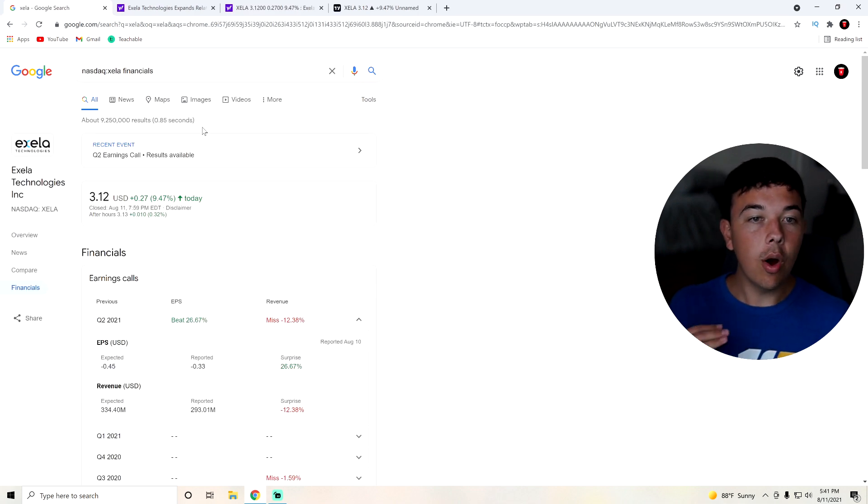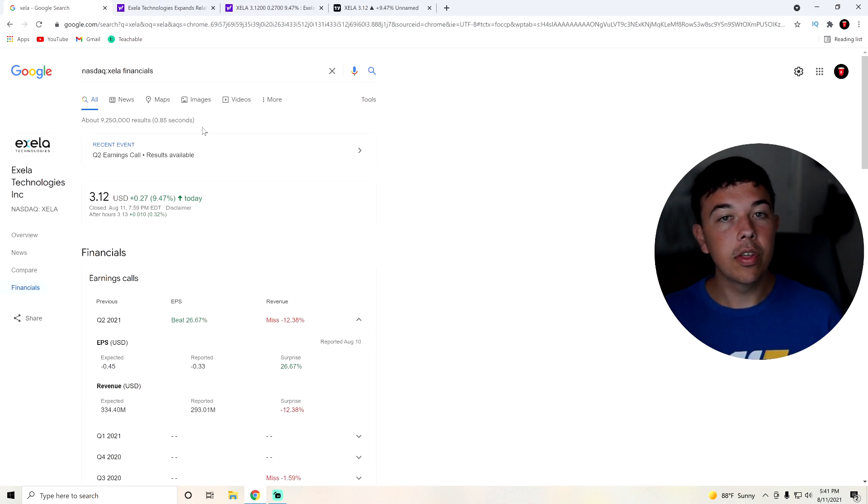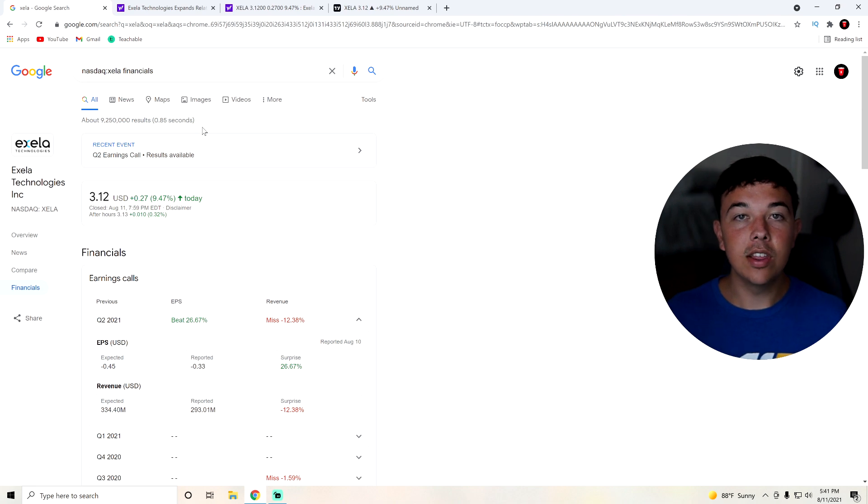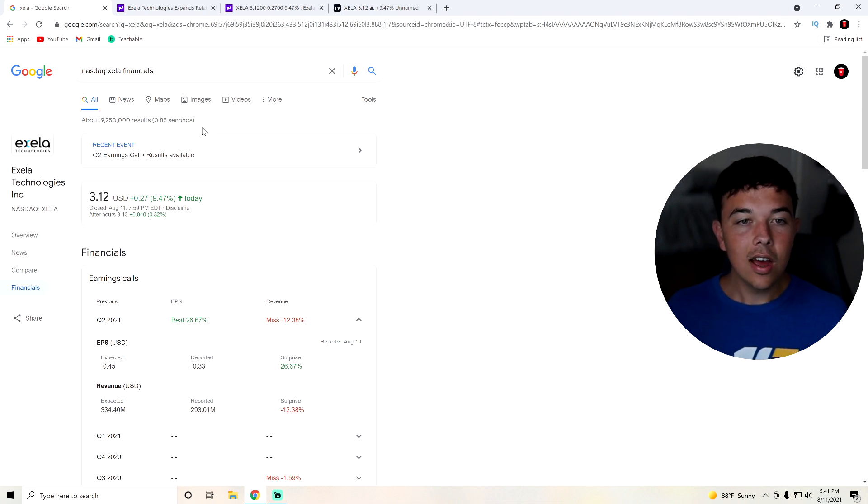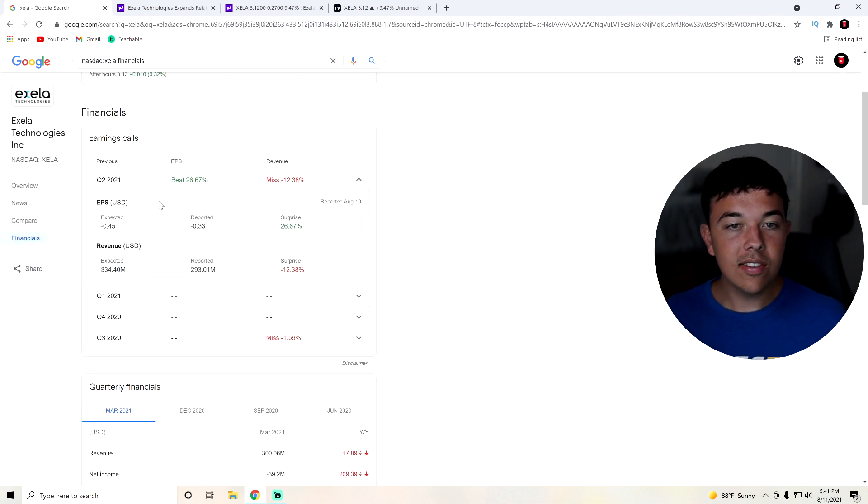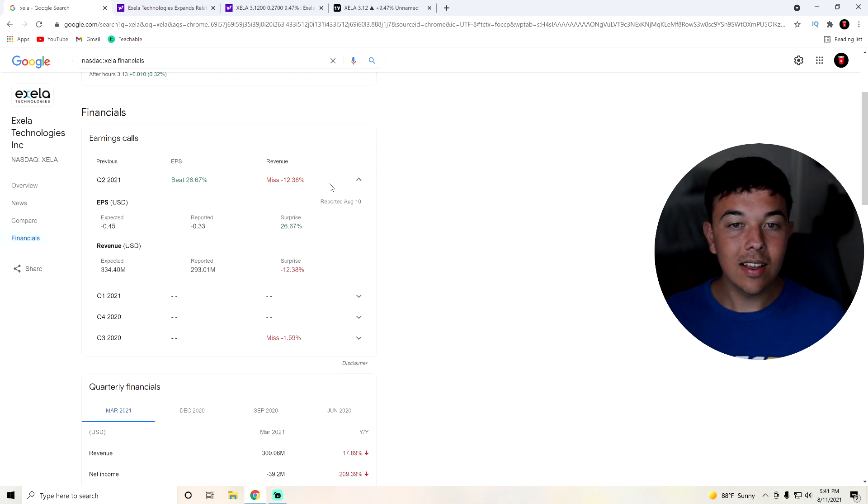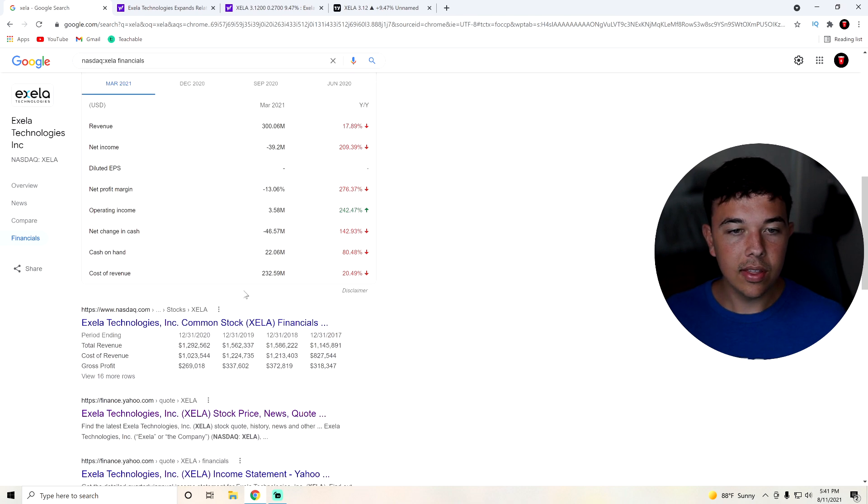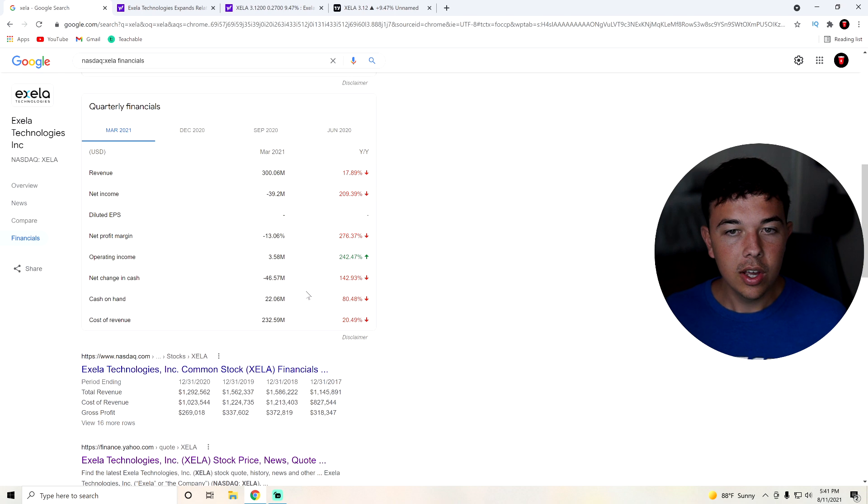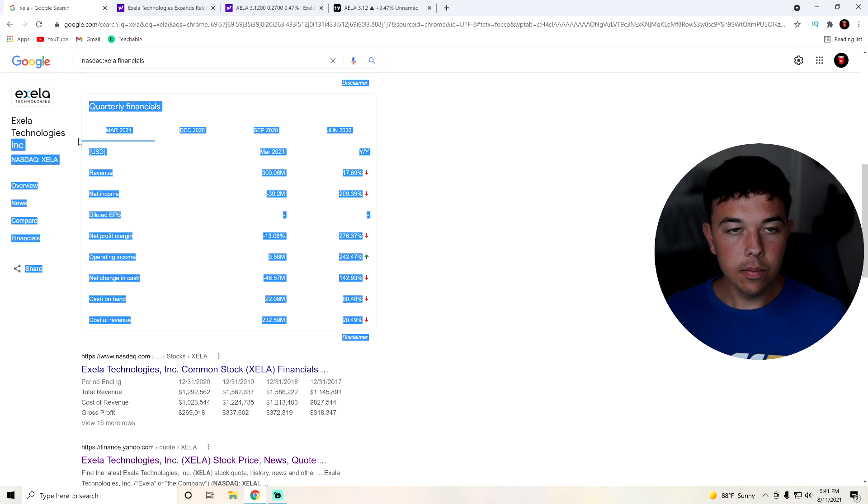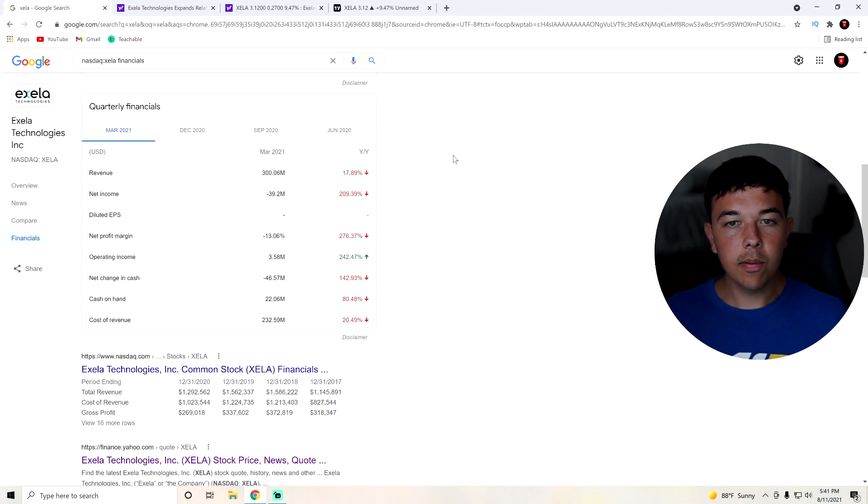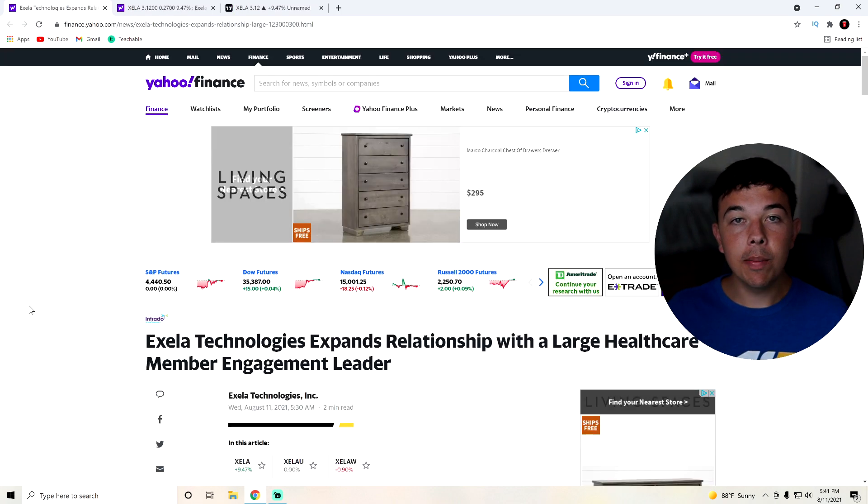Just to go over quickly their financials, we can see that they did have a beat on earnings per share, but they did miss on revenue and are pretty much down on everything year over year. But some tough comps compared to last year in the pandemic.